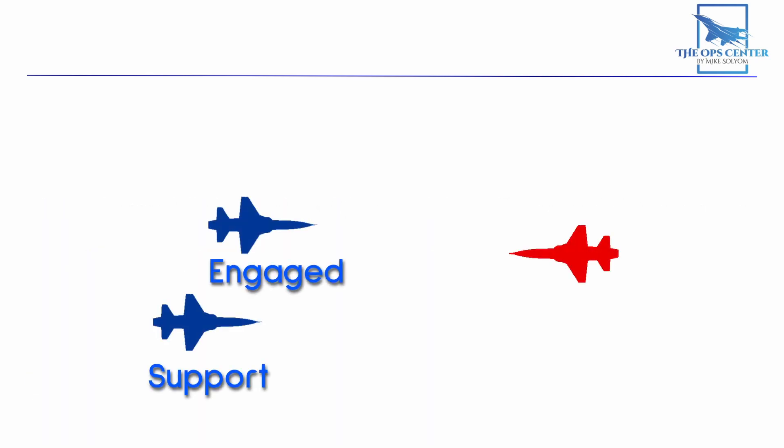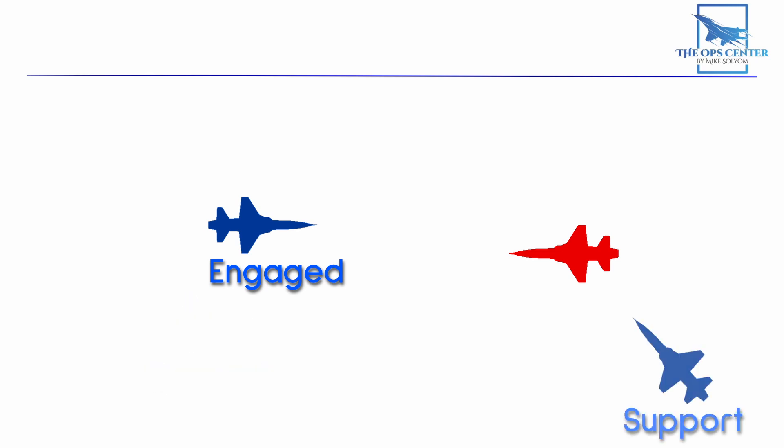Throughout all this, the bandit will be focused on the engaged fighter, which should help make the support fighter's second responsibility easier. After deconfliction, the second responsibility is to take shots of opportunity with a clear field of fire. As the support fighter, you always want to take advantage of the fact that the bandit is not focused on you. This lets you maneuver into position for a weapon solution, just like if the bandit was unaware of you.